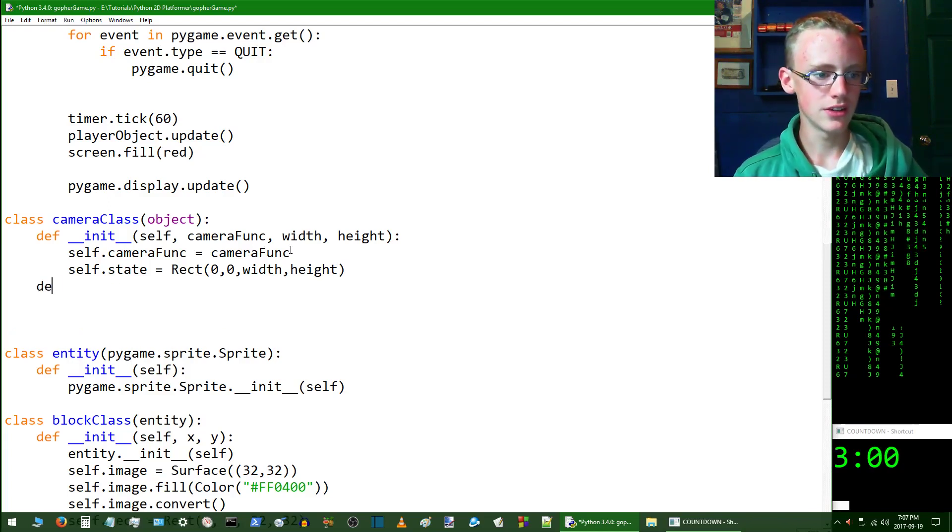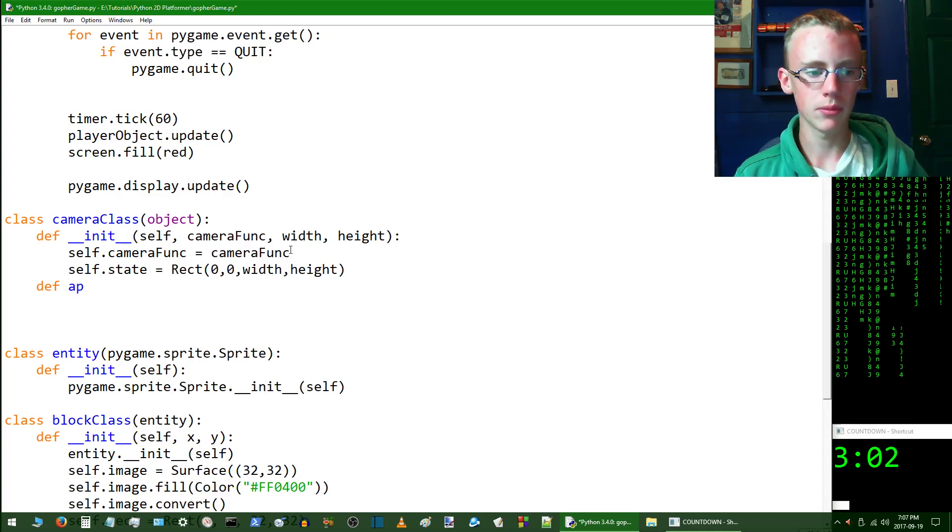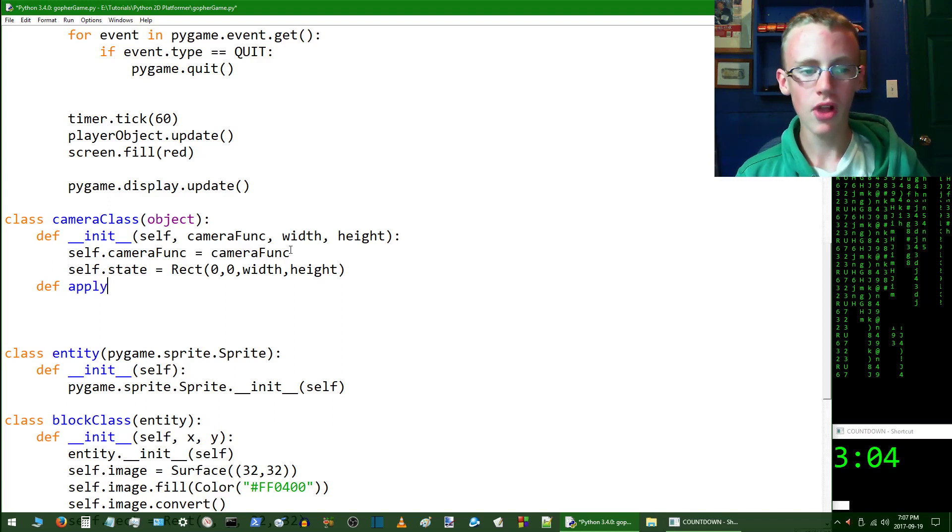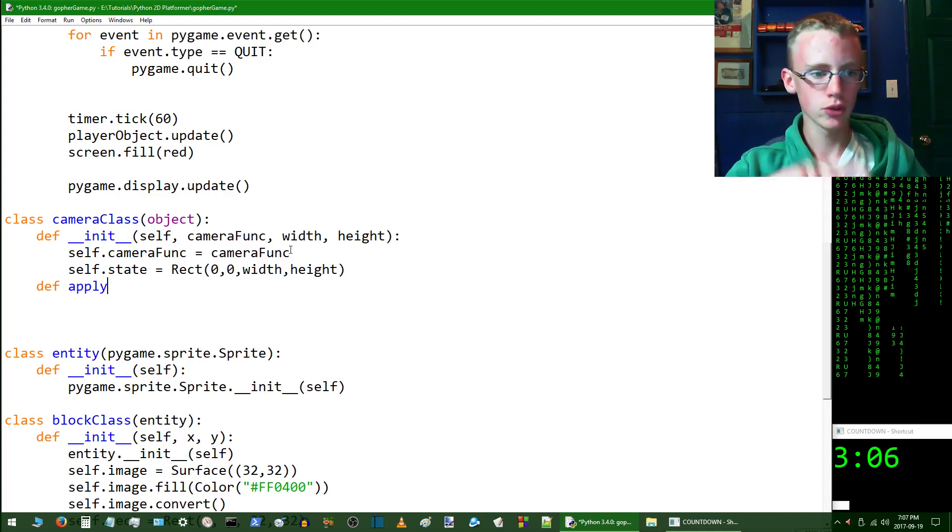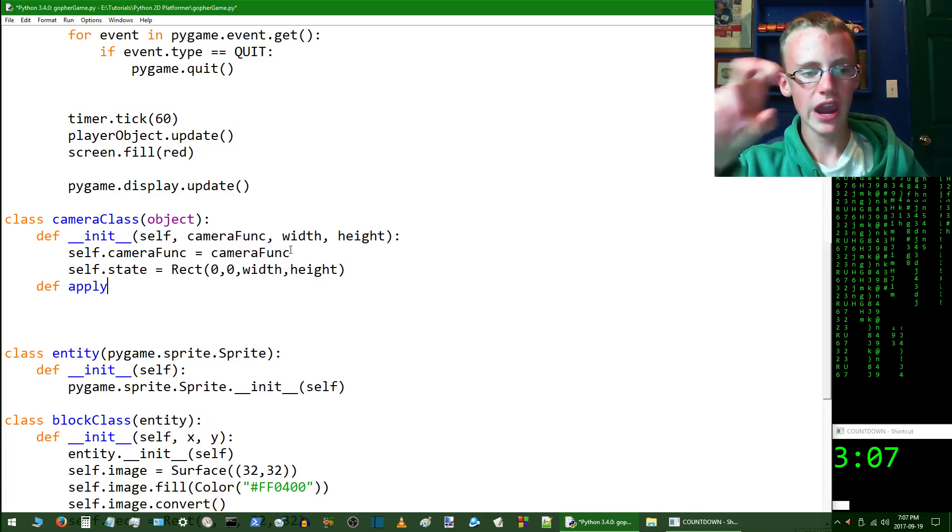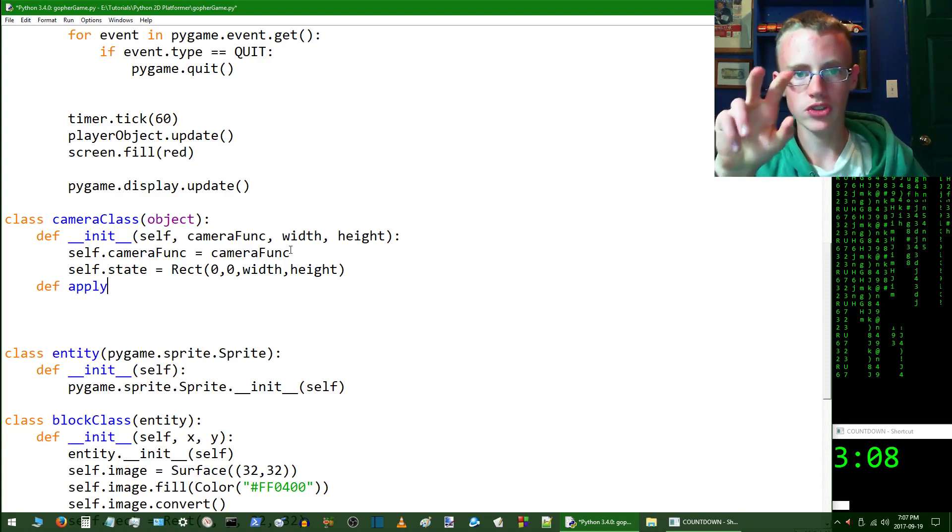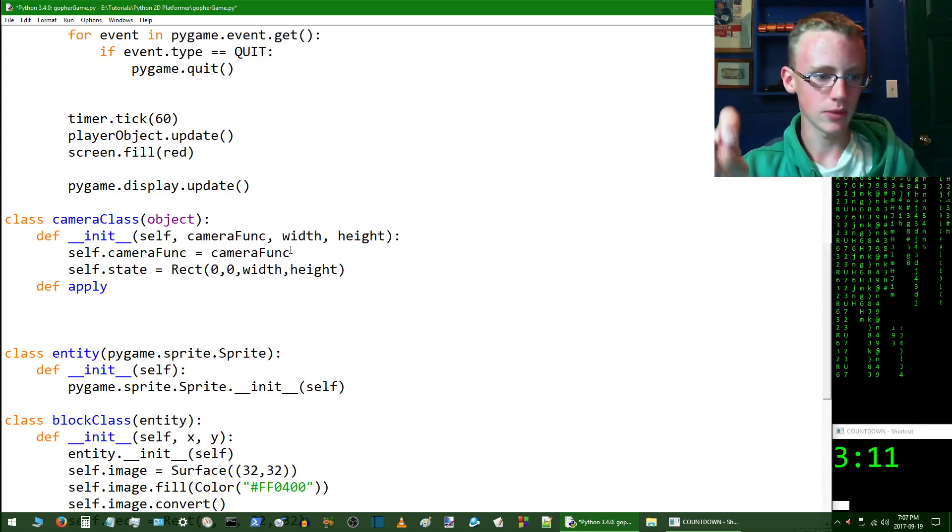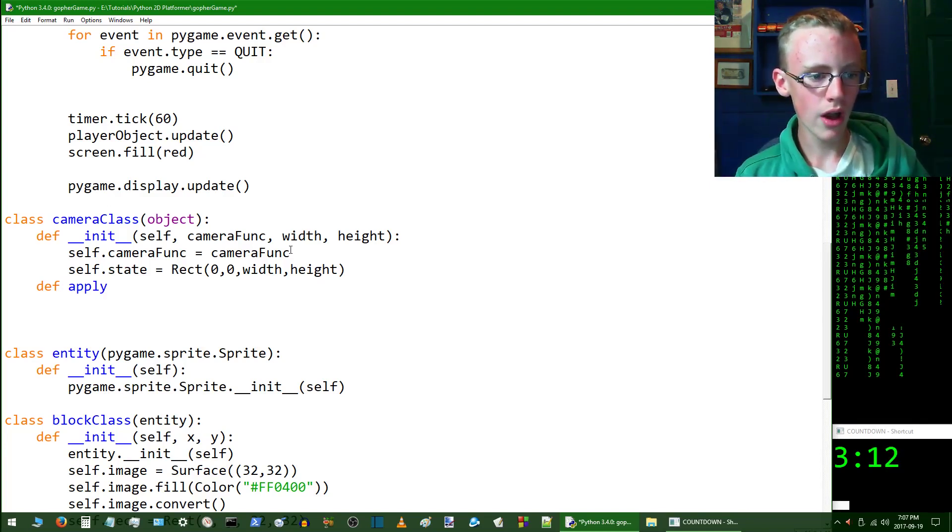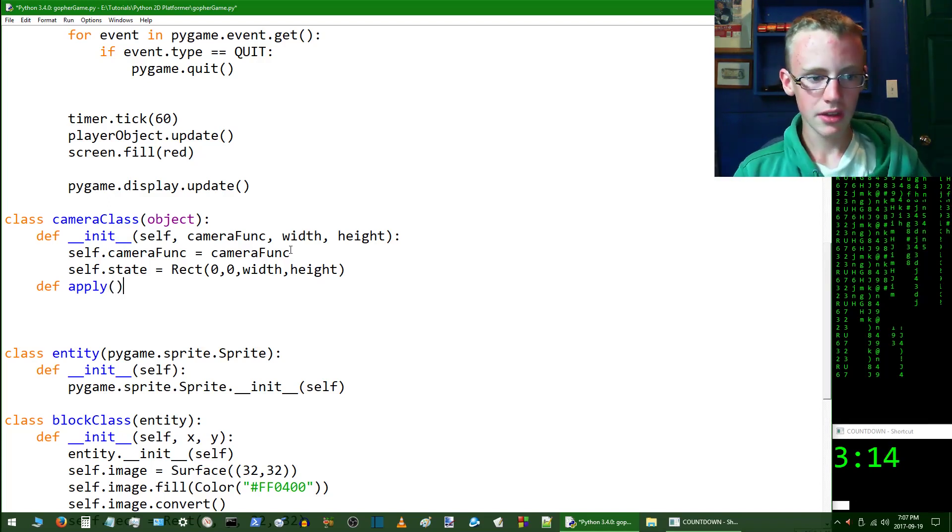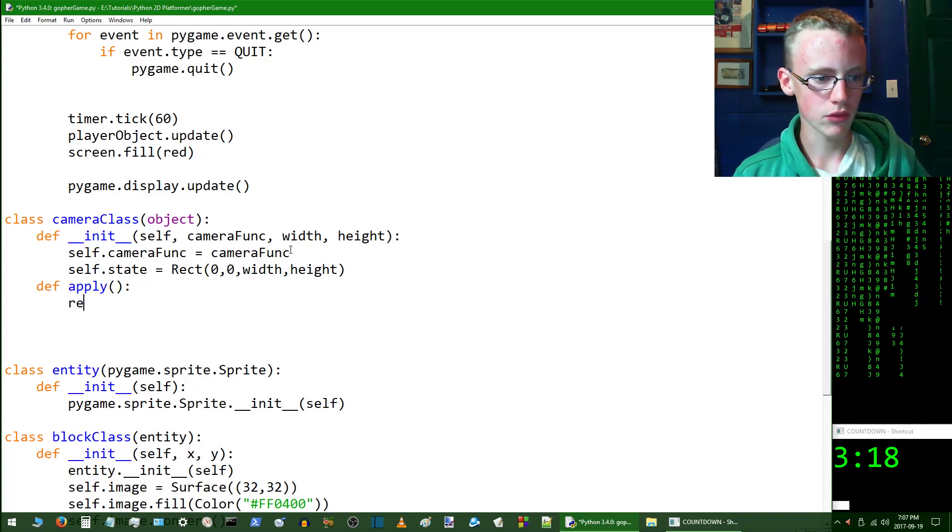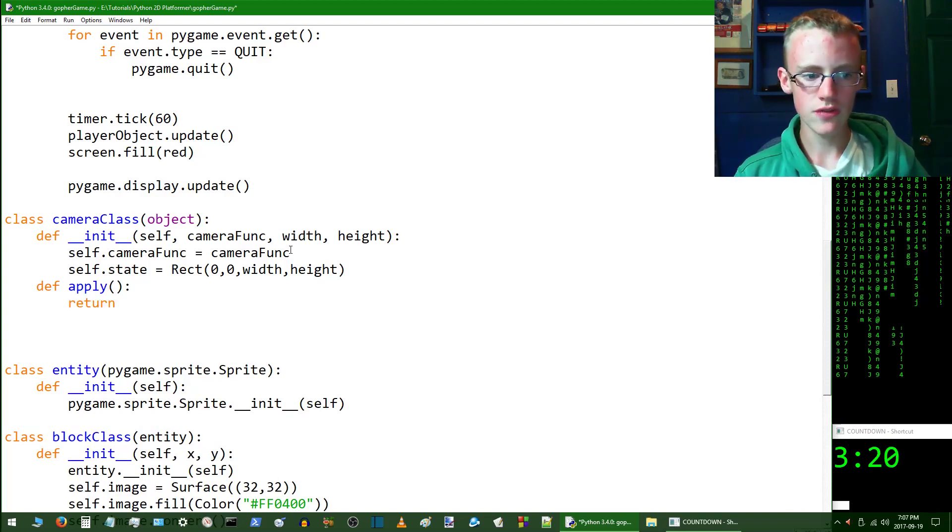Hit enter and now we're going to want to create another method, and this method is going to be apply. So this is where the camera applies to an object, it sort of applies to the camera if we want to focus on, say, a block, a certain little block or an enemy. So apply.